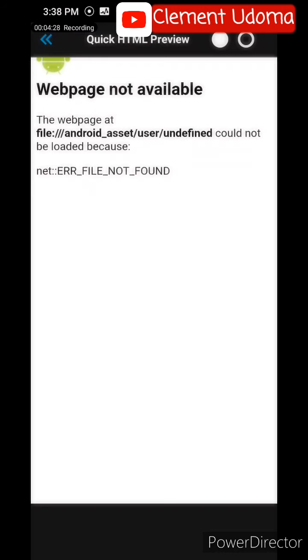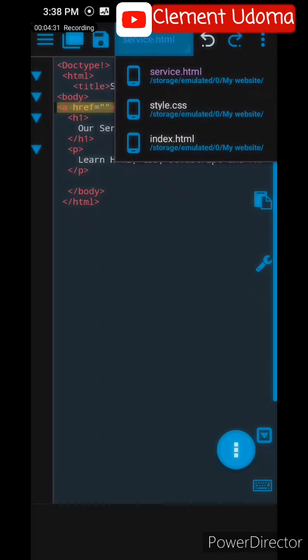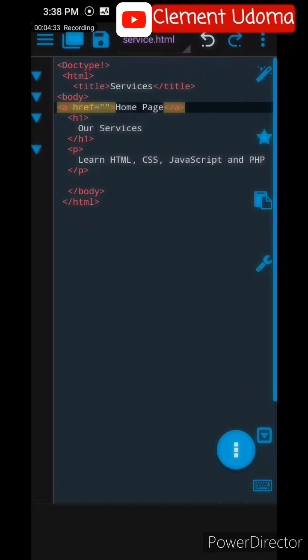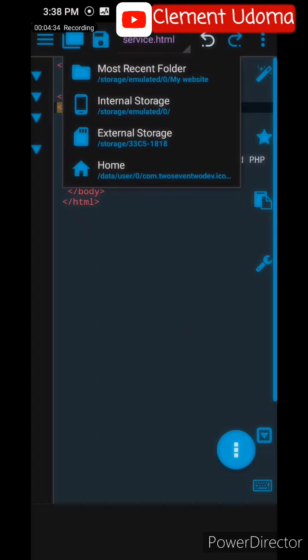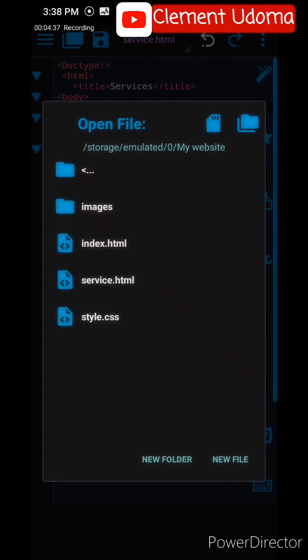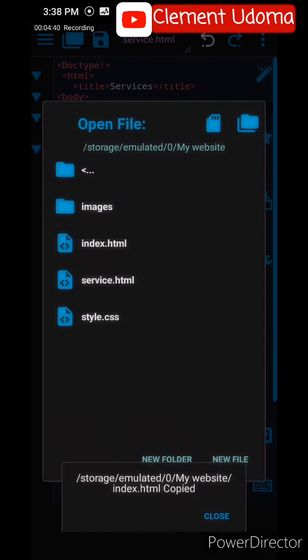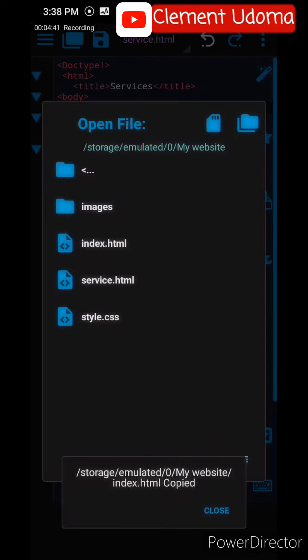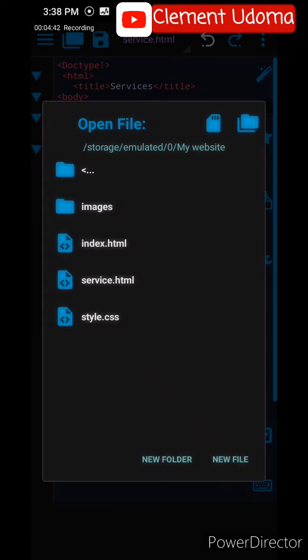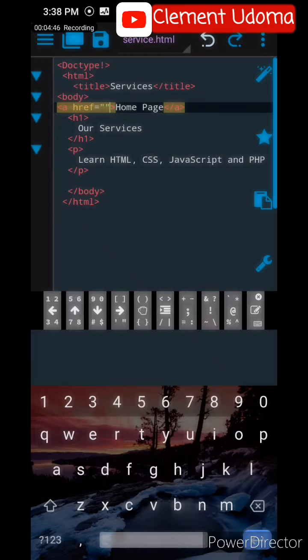So for me to link it, I'll go to my folder, go to Most Recent, and you see index.html. Hold on it, select Copy Path to Clipboard. Then you go back to your service where you see href and paste it there.